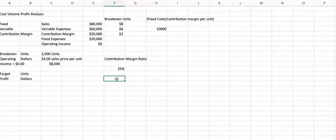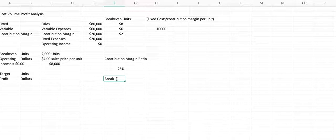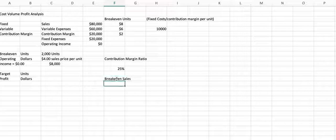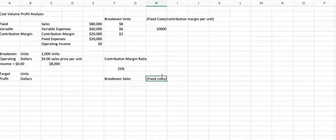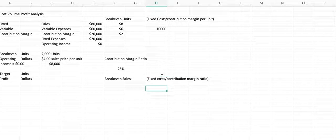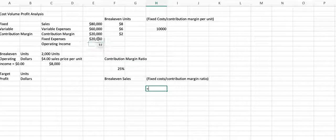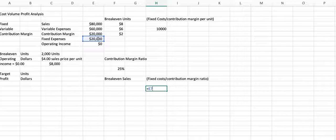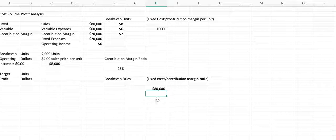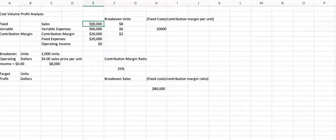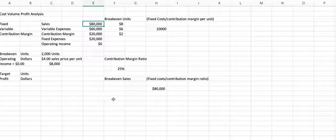So we can also use our contribution margin to calculate our breakeven. However, when we use our contribution margin, we calculate breakeven sales. And so it's a very similar formula. It's our fixed cost divided by our contribution margin ratio. But that doesn't give us units. That gives us sales. And so in our example up here, my fixed expenses divided by my contribution margin ratio gives me $80,000, which is my breakeven sales as I calculated up here.